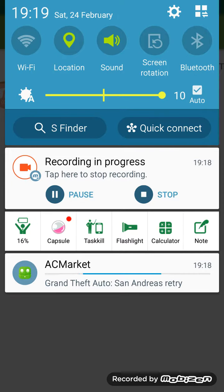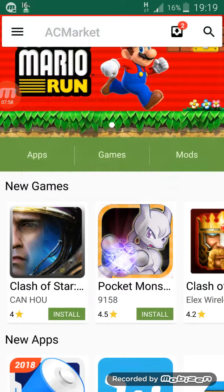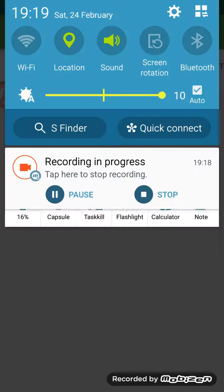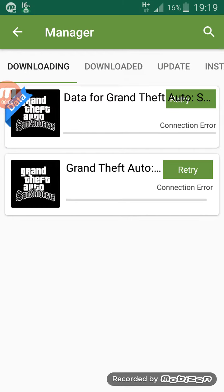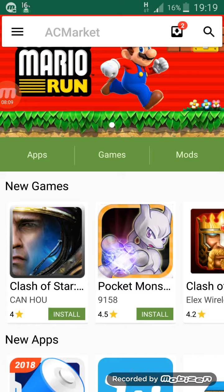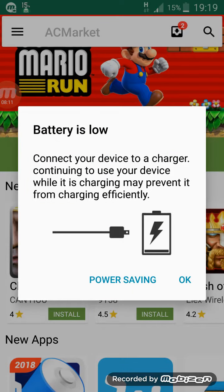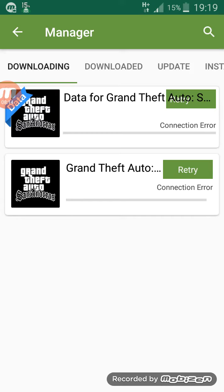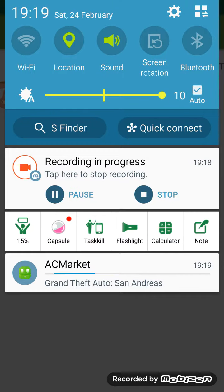Now it's downloading. It's pretty sure it's installing, even though it doesn't say it — it definitely is, believe me. Why is it not downloading?